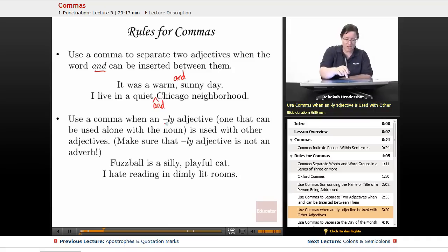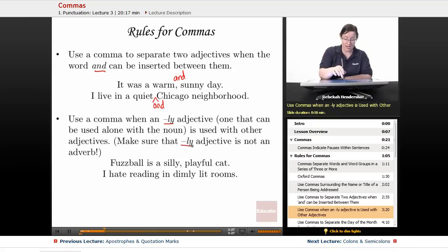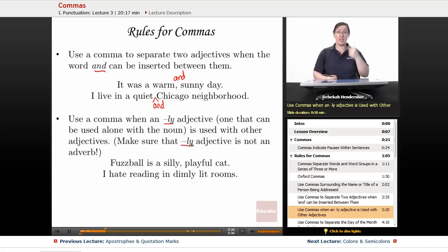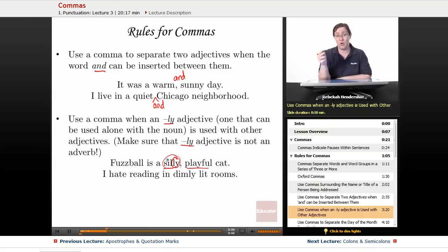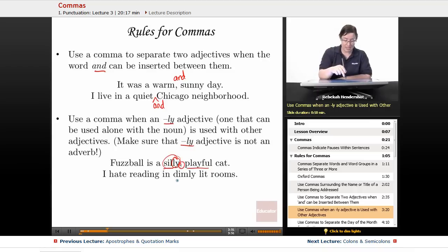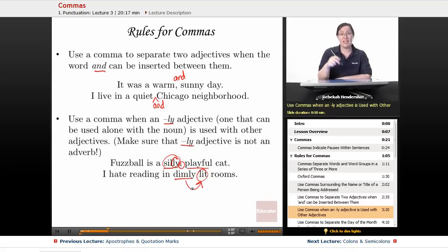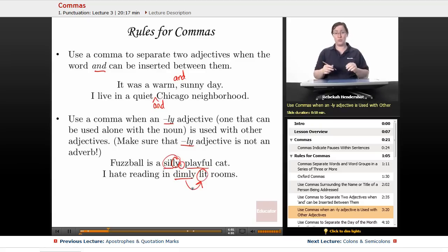You also use a comma when an -ly adjective — one that can be used alone with the noun — is used with other adjectives. Make sure that the -ly word is not an adverb. For example: 'Fuzzball is a silly, playful cat' — silly is an adjective ending in -ly, so we use a comma. But 'I hate reading in dimly lit rooms' — dimly is an adverb modifying 'lit,' not 'rooms,' so no comma.